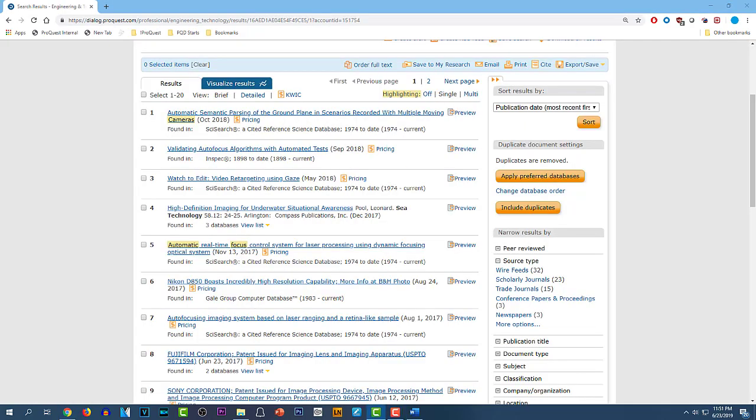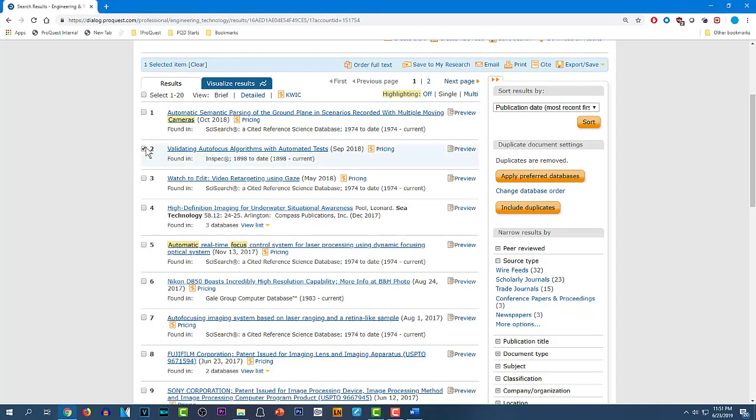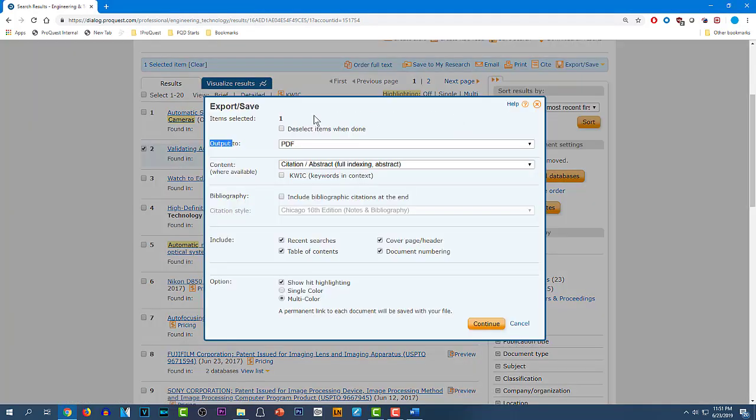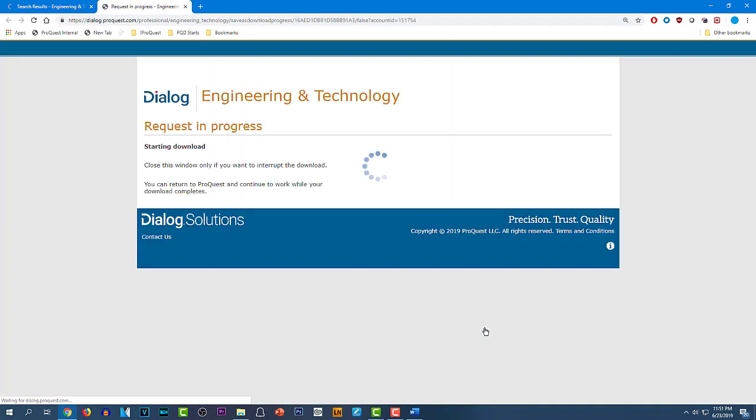I realize it seems slower in my demonstration because I've been explaining it as we go along. So let's do one more. It's really just this: Pick a record, click Export-Save. These boxes are fine, so I click Continue, and I'm done.